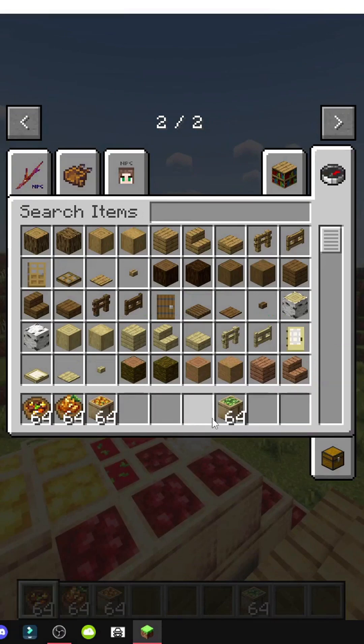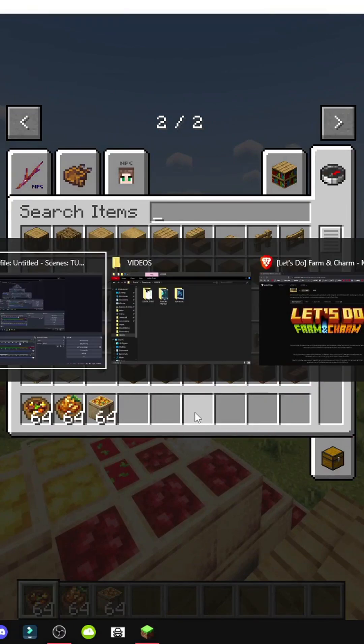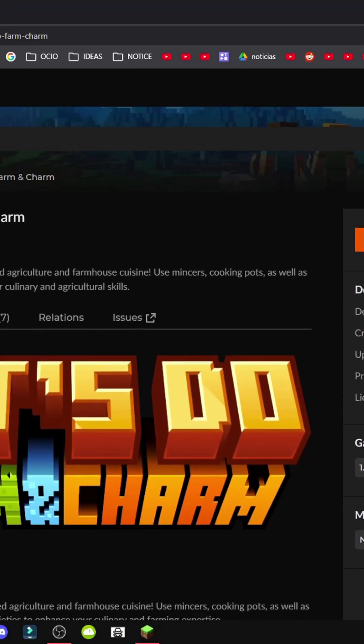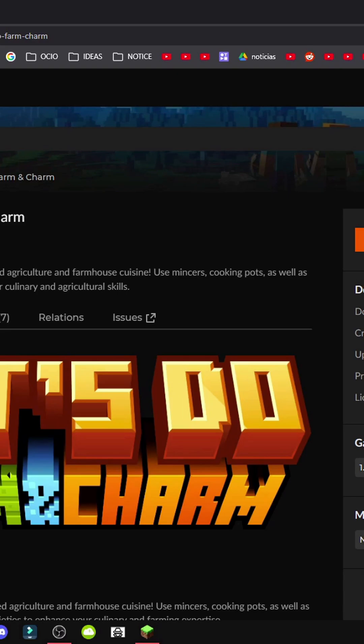So, how do you get it? To start, we'll go to Let's Do Farming Charm. As you can see, it has two and a half million users. The last update was on October 9th, 2025, a month ago, and it was released on June 16th, 2024.